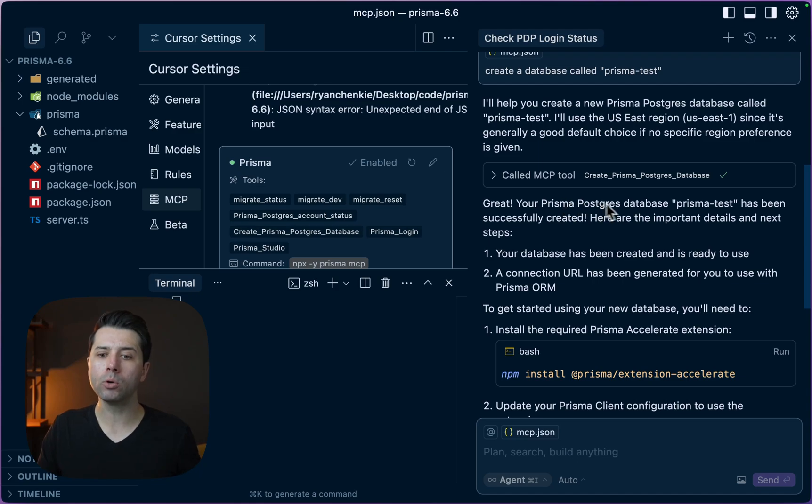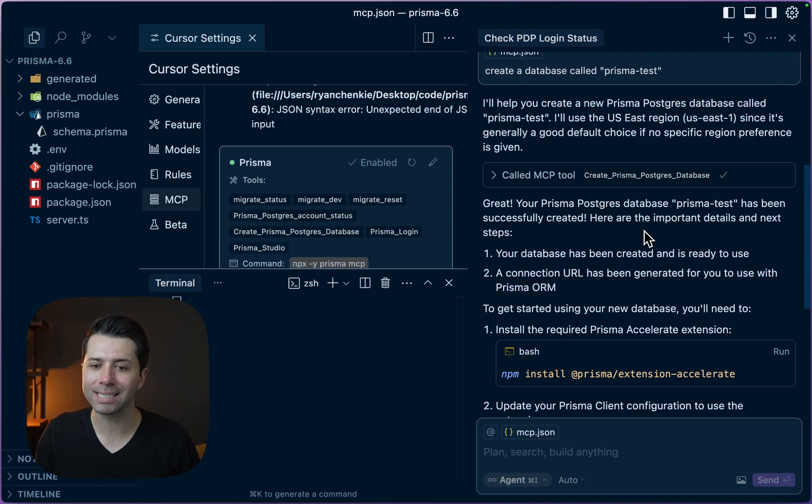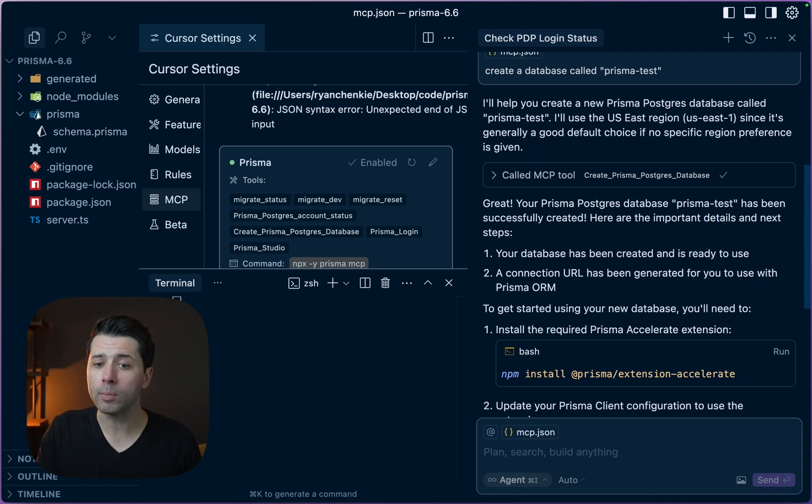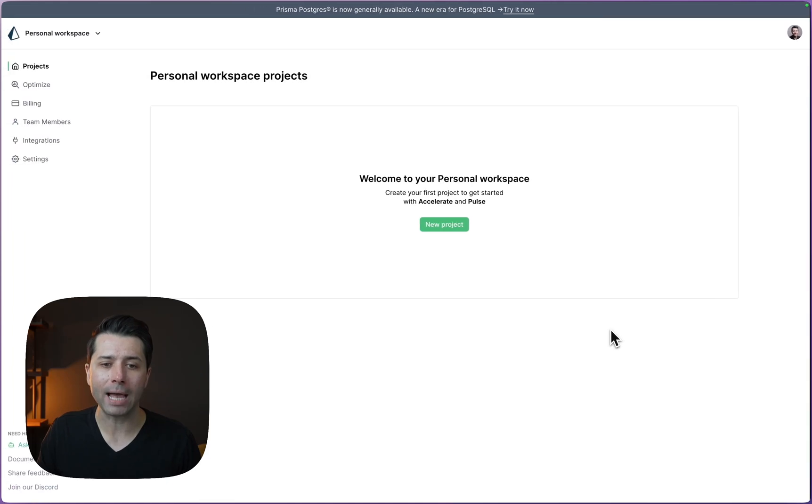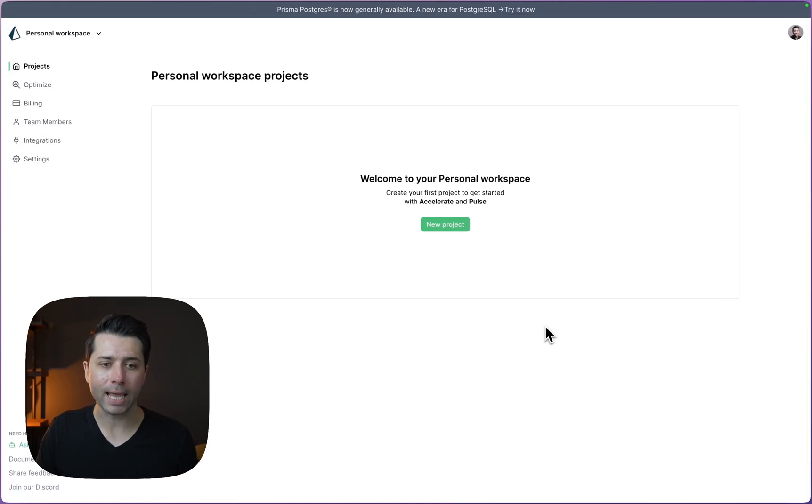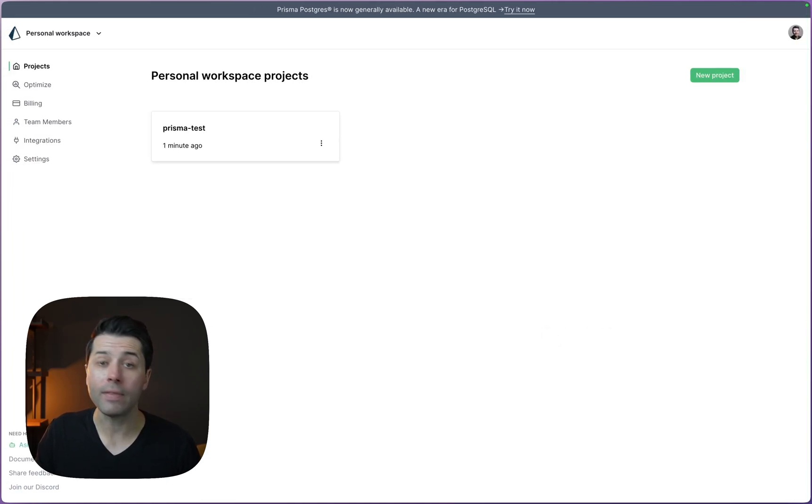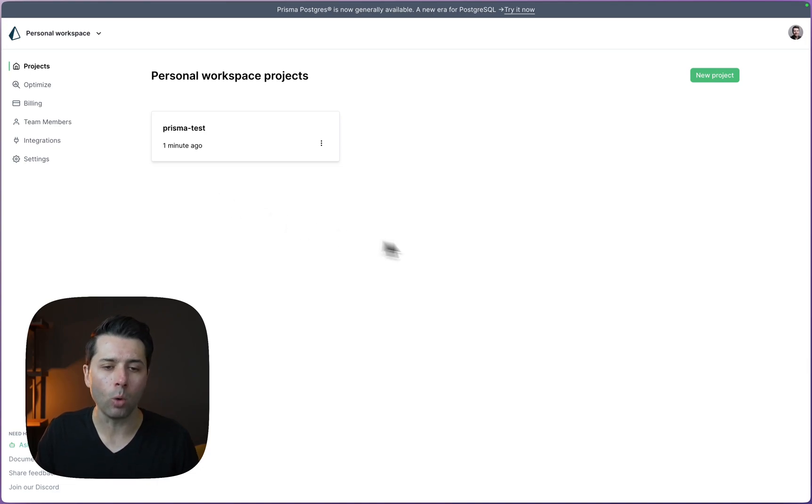Your Prisma Postgres database Prisma Test has been successfully created. We can confirm this if we go over to our Prisma Data Platform accounts. Let's refresh the page. There is Prisma Test created one minute ago.